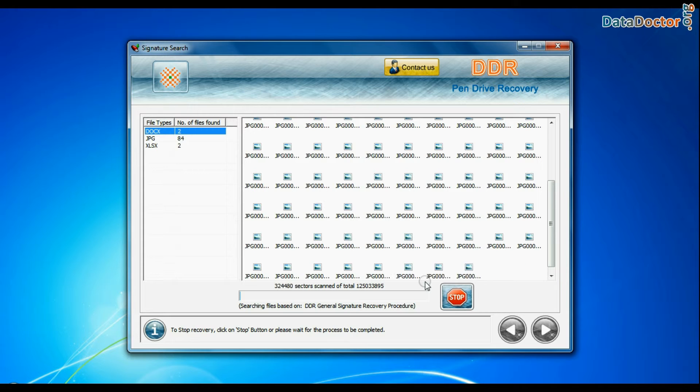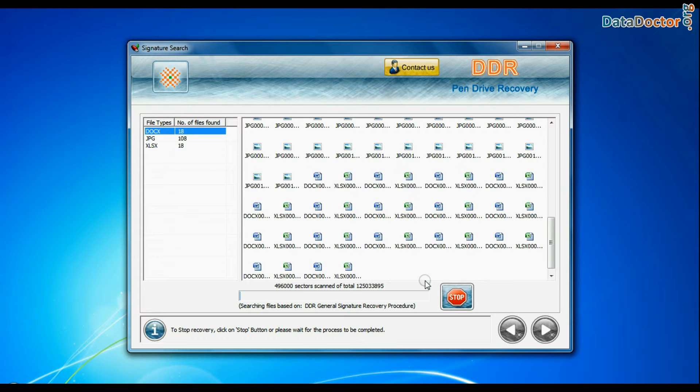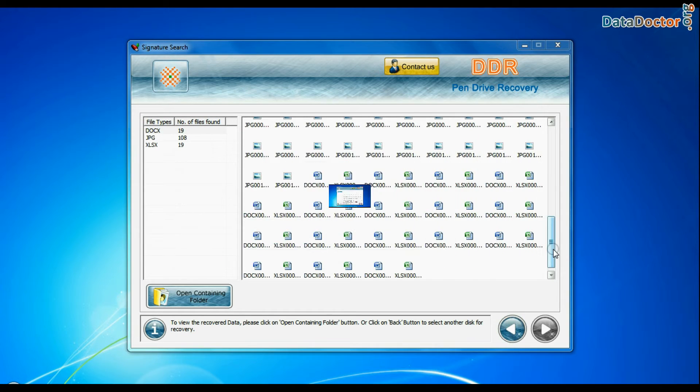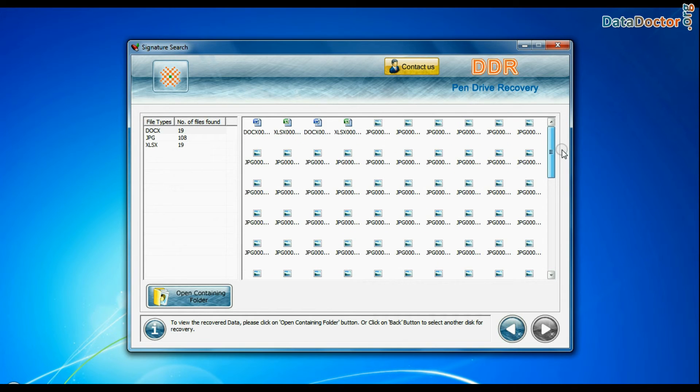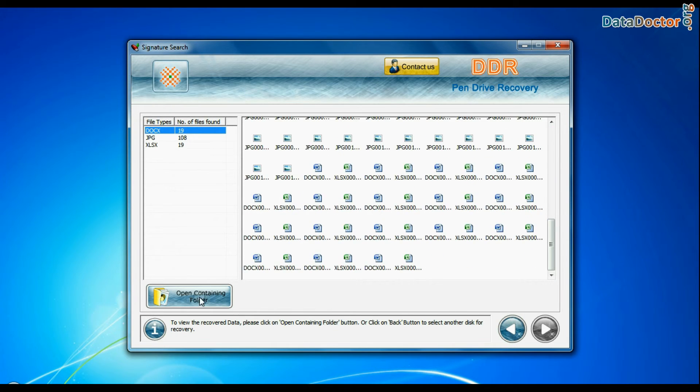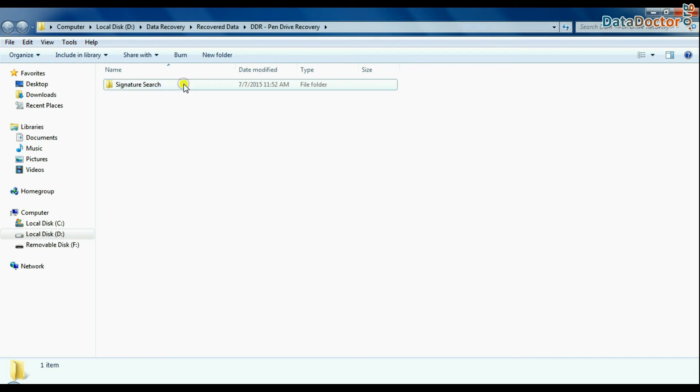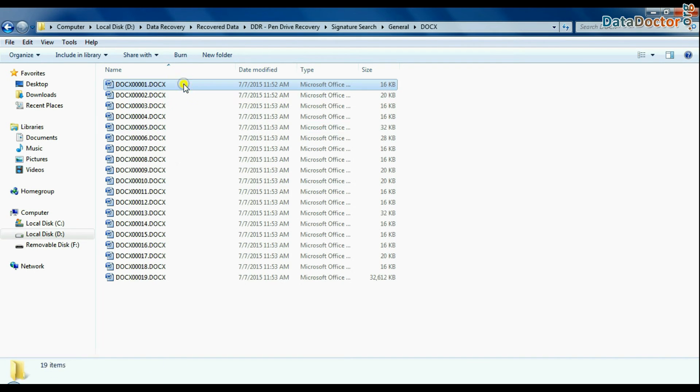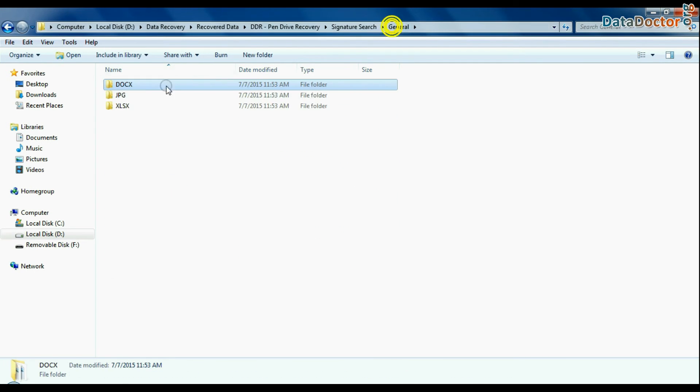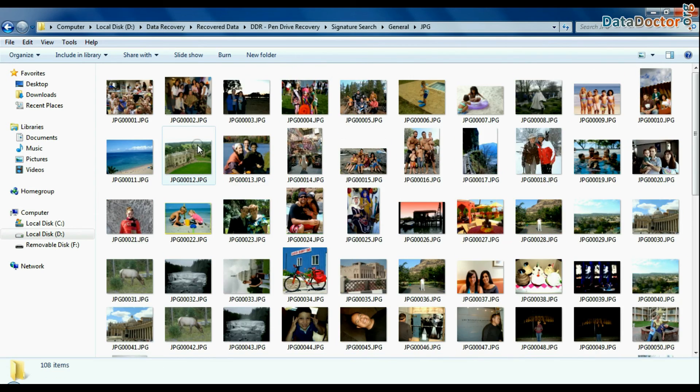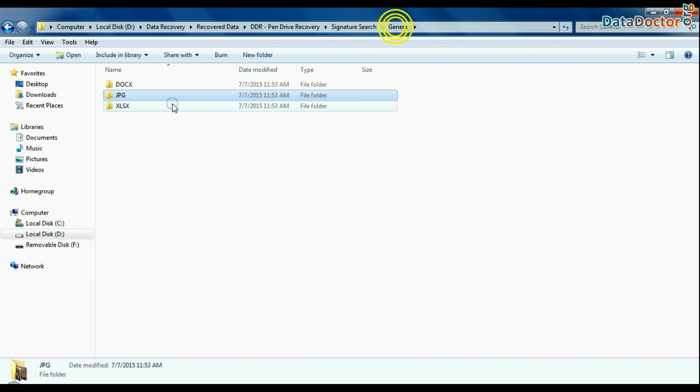Recovery is going on. Data is recovered successfully. You can view recovered data by clicking open containing folder, as we have shown here. Thank you for watching this video.